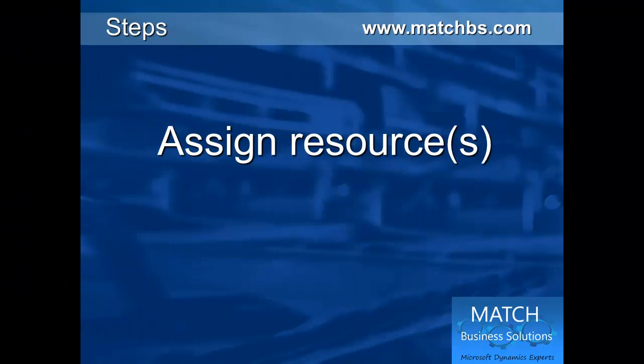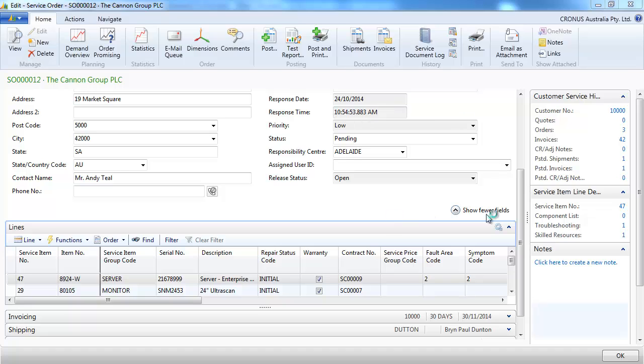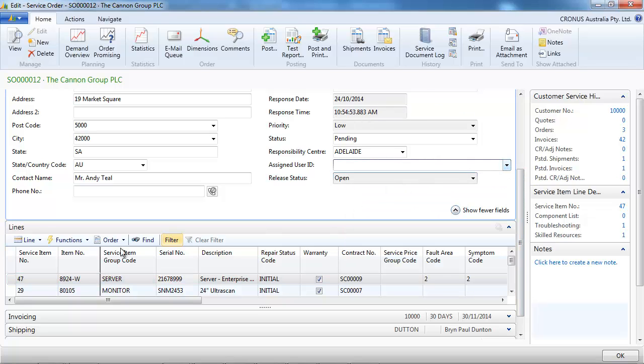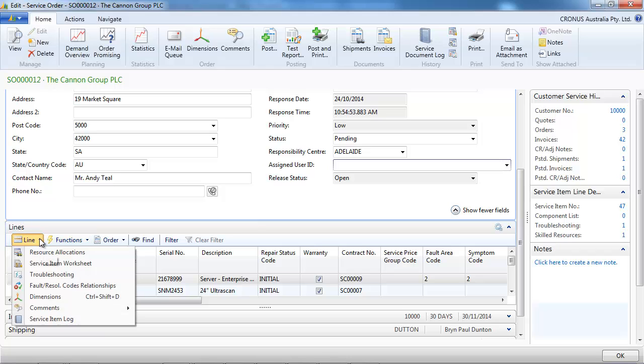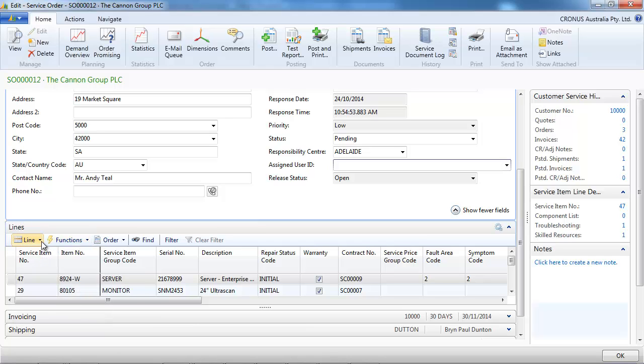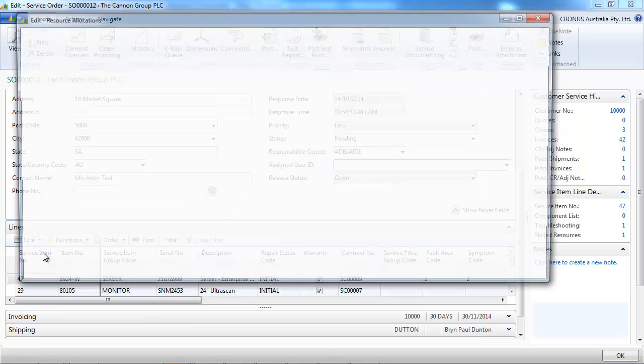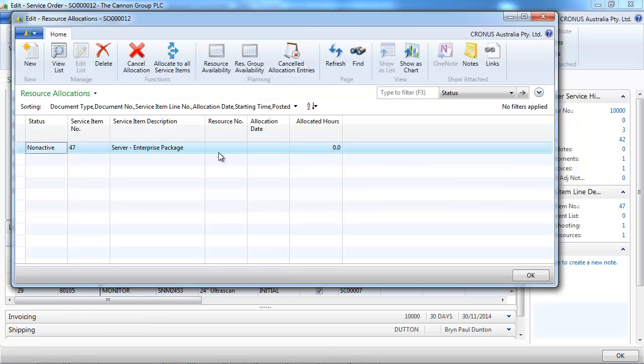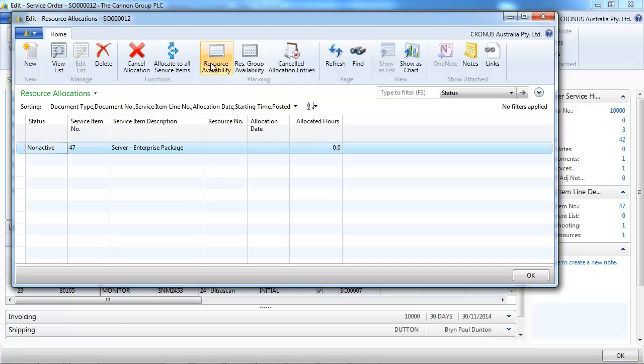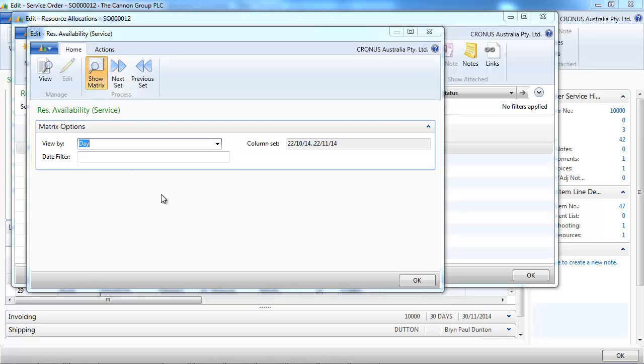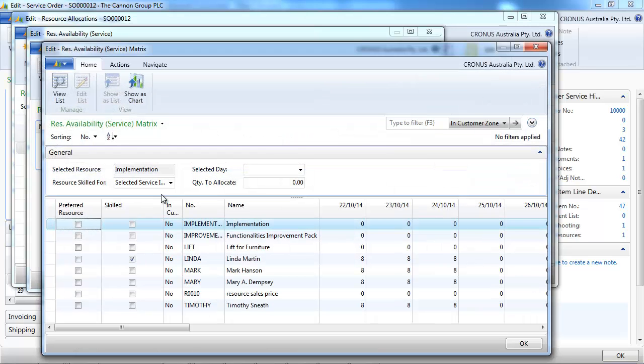Let's see how to assign resources now. So it can simply be done by assigning a user ID. That could be the simple option. Another option would be to go on the line and see the availability per group or per resource. Let's have a look.